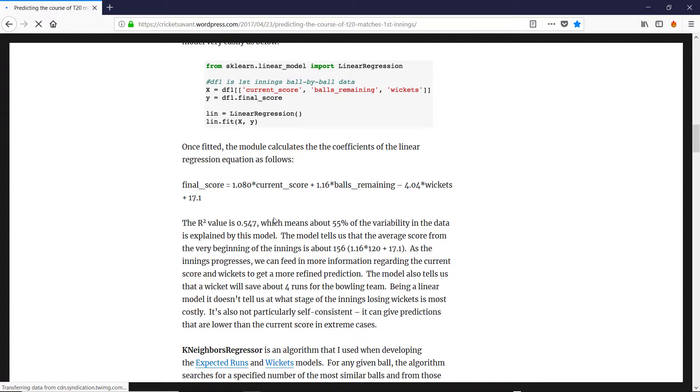So this is like the Duckworth-Lewis calculator that we've been looking at before and you can give it a go. You can just plug in those numbers to a match and see how well it does.